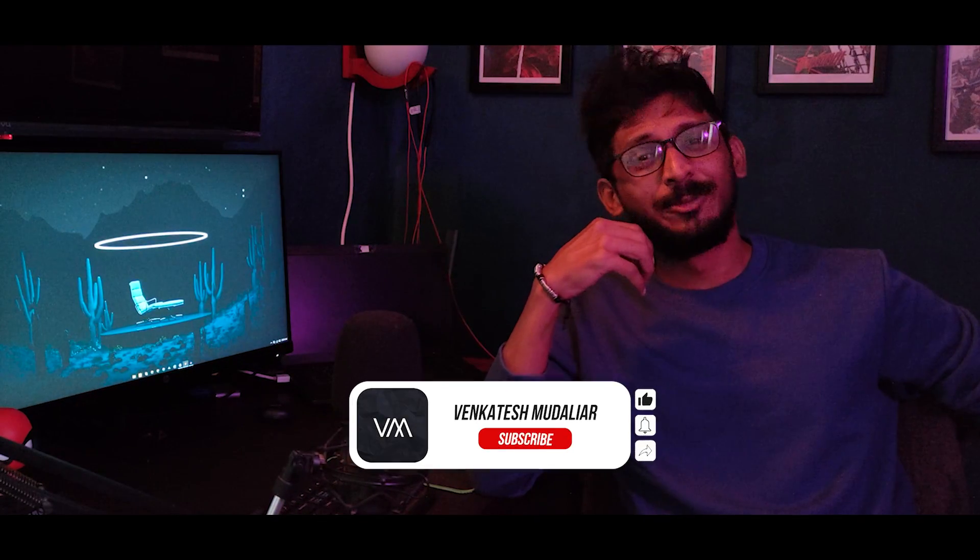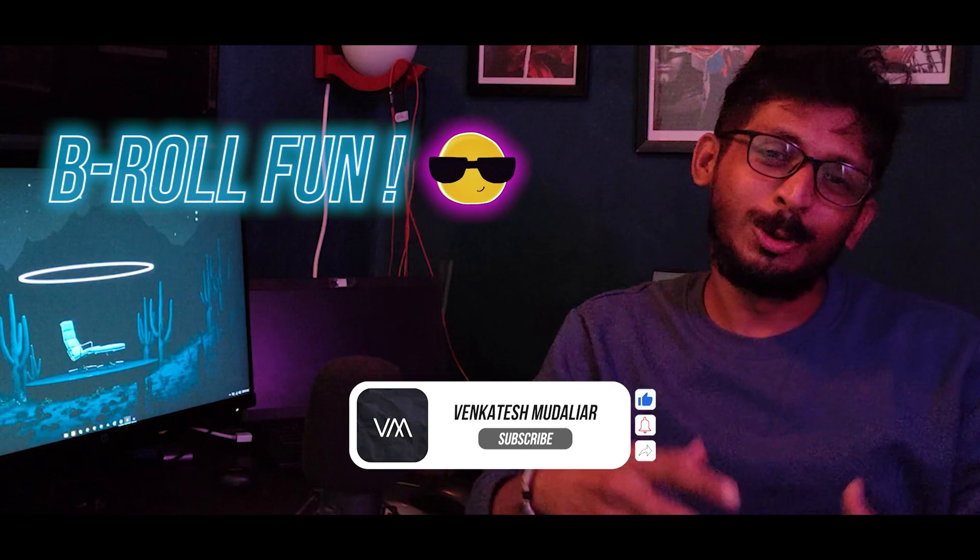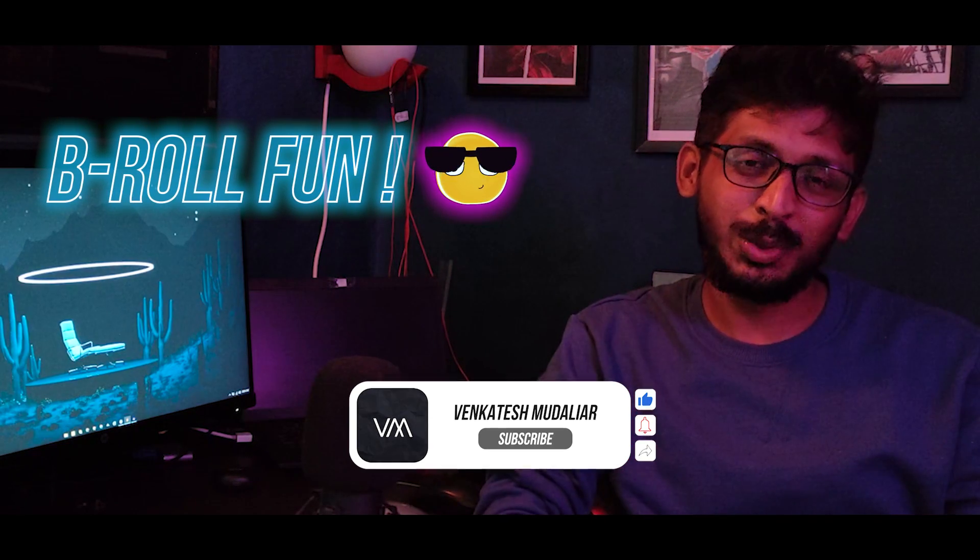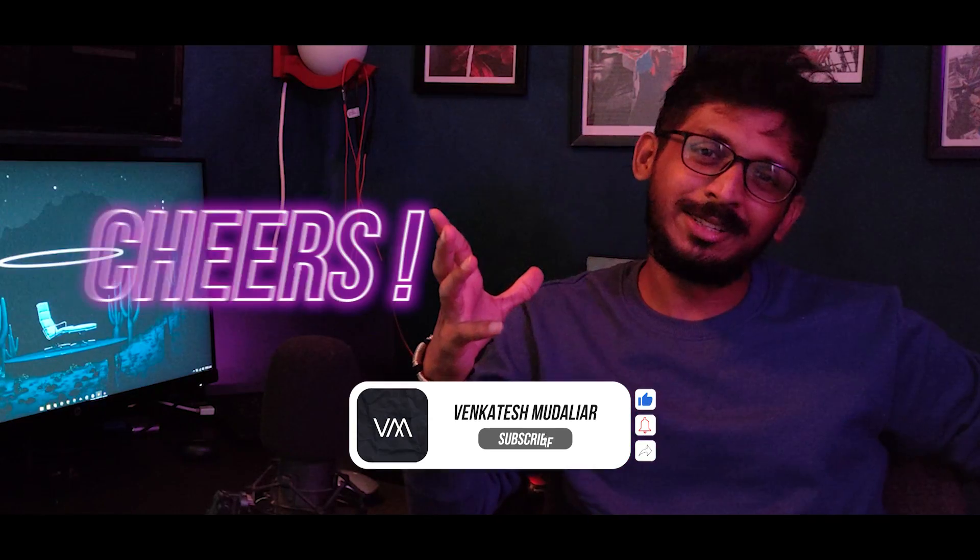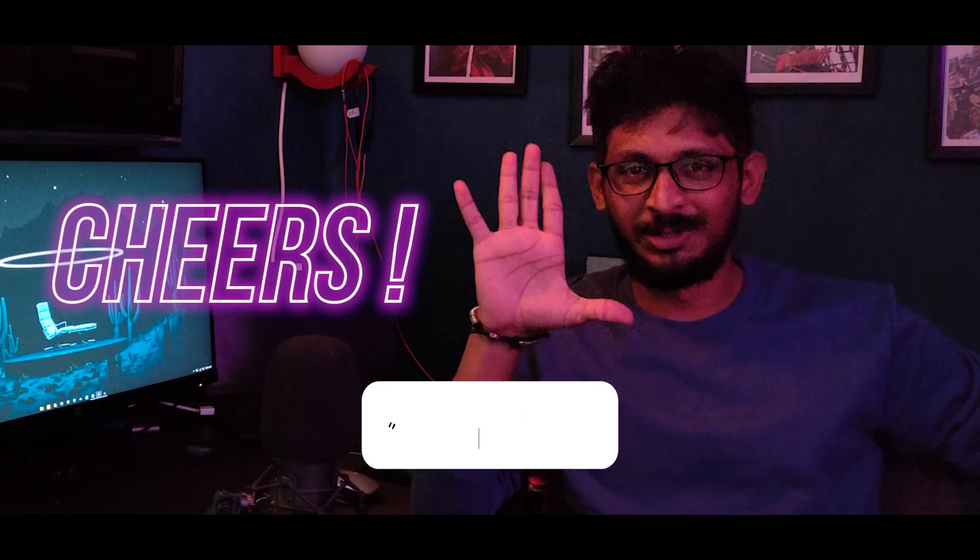I do hope you liked the video. I have experimented with a lot of b-roll in this one. Till we meet again in the next one. Cheers!